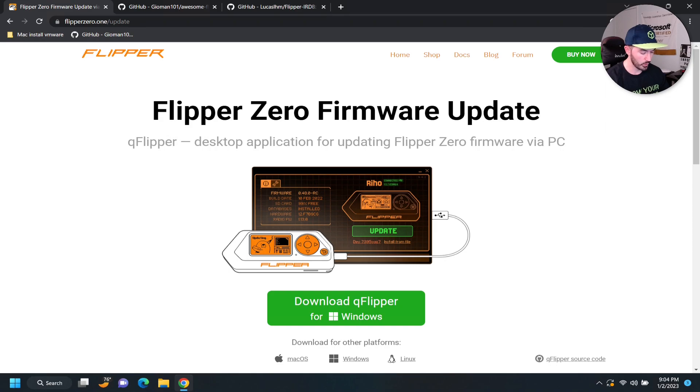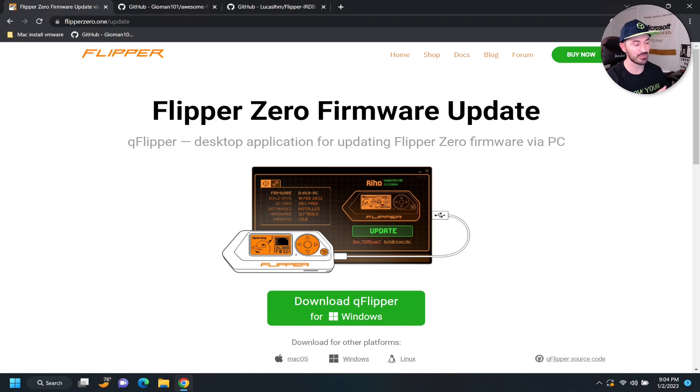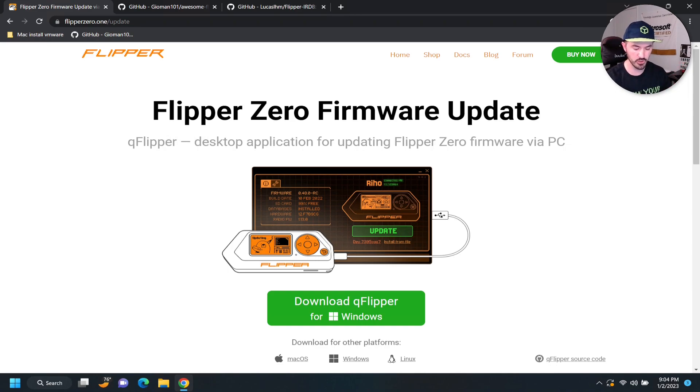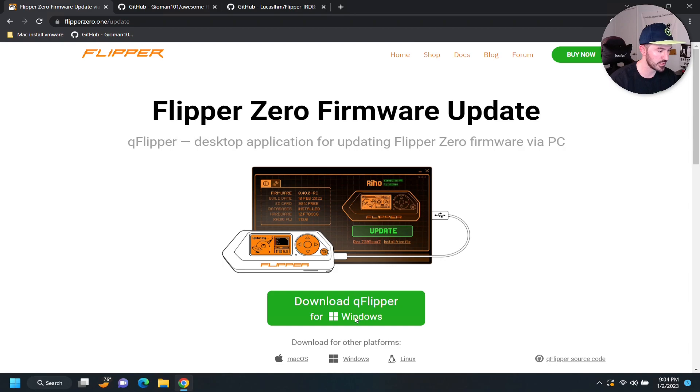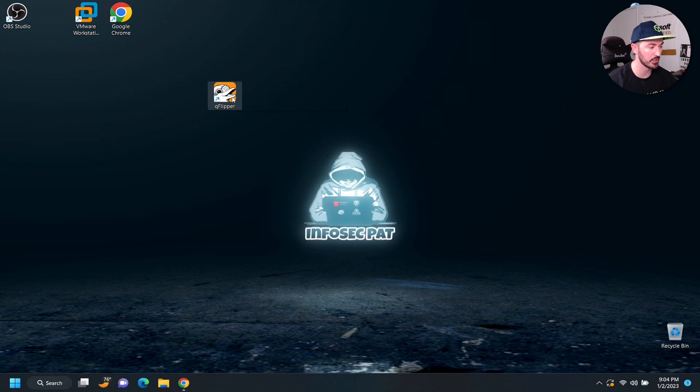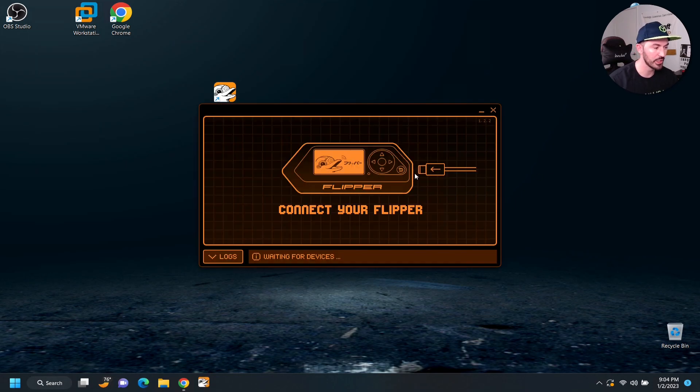So, what it says, pretty much, we have to do is install. First, we have to download the application. Once we download the application, we can plug in the flipper. So, let's go ahead and do that. We can download it. You just hit download, install. Once you install it, you have this little qFlipper application. We can double click on this.